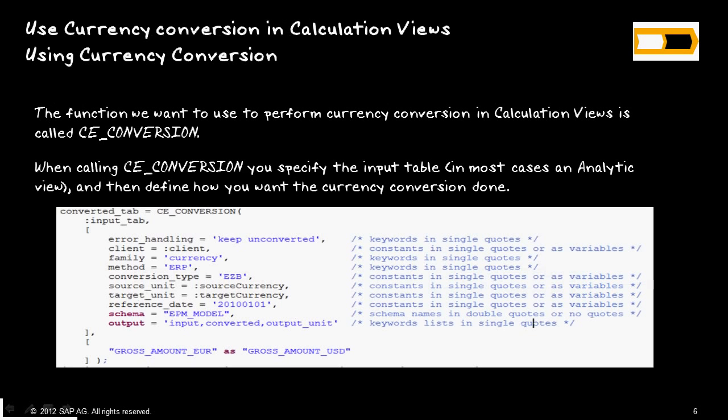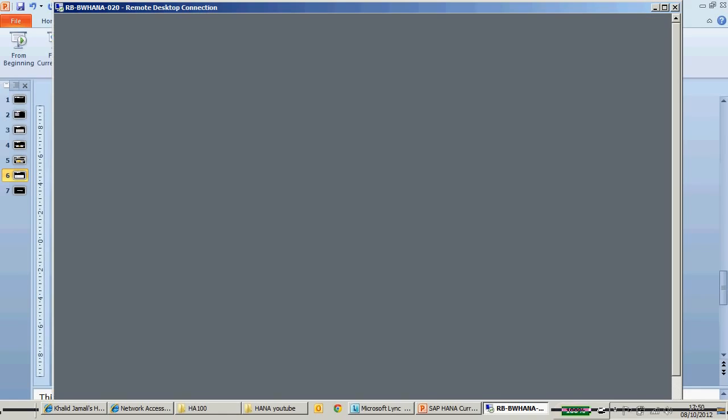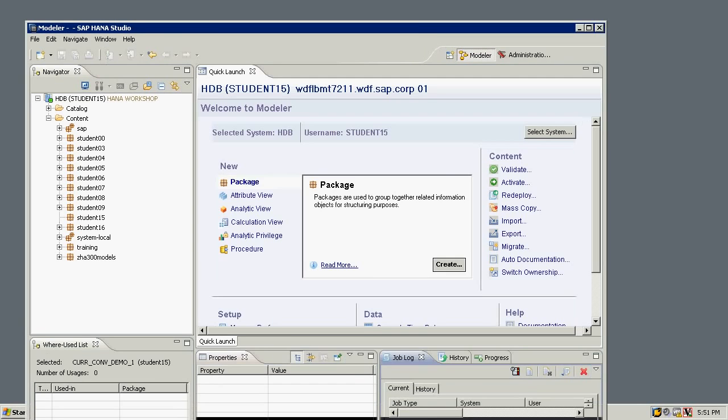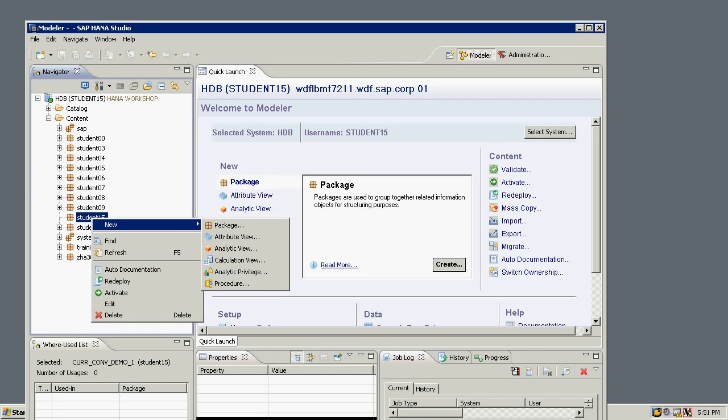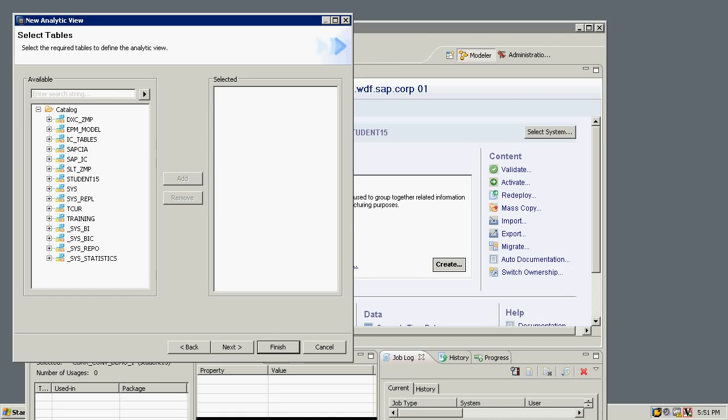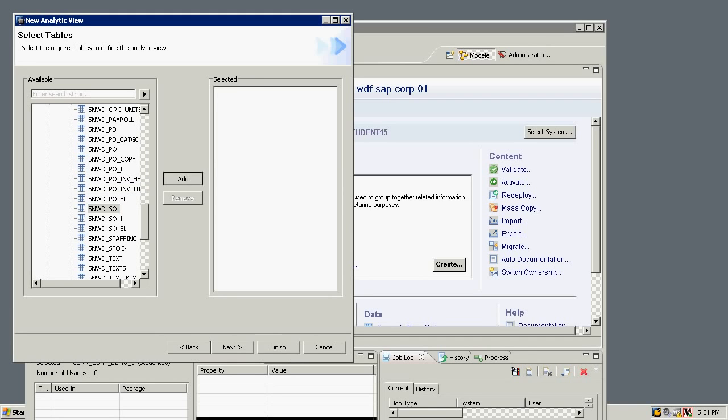You can also use CE functions. This is called the CE conversion function, which you can use in SAP HANA also. So I'm going to go ahead and do a demonstration on this one. First, I'll create an analytic view in my modeler. I'll right-click, create a new analytic view, and I'll call this my currency conversion demo 1. I'm using the T-cur schema, because this is where I have my T-cur tables. I'll select the sales orders table.